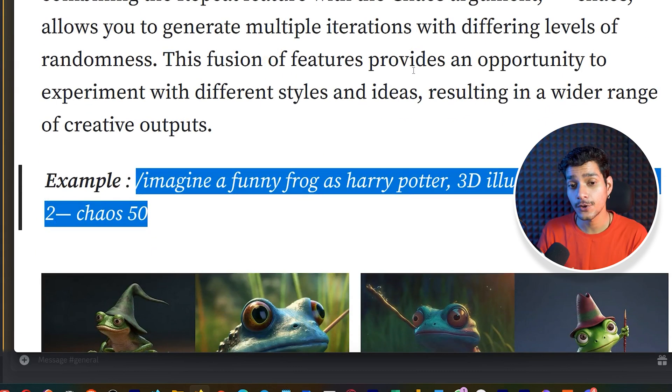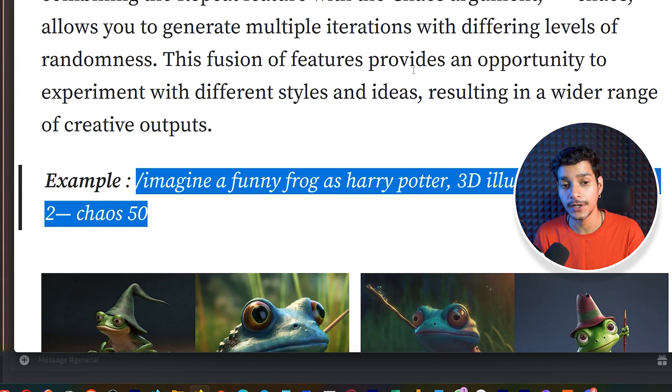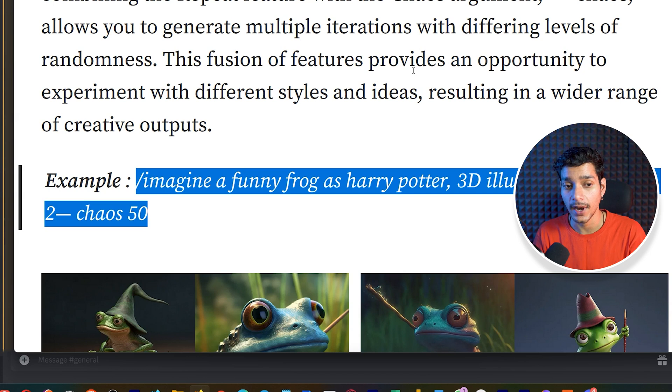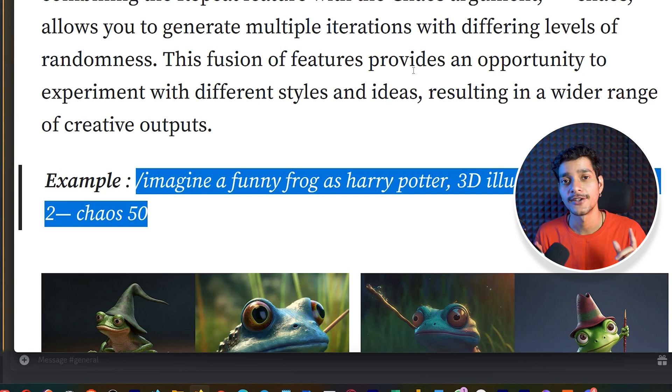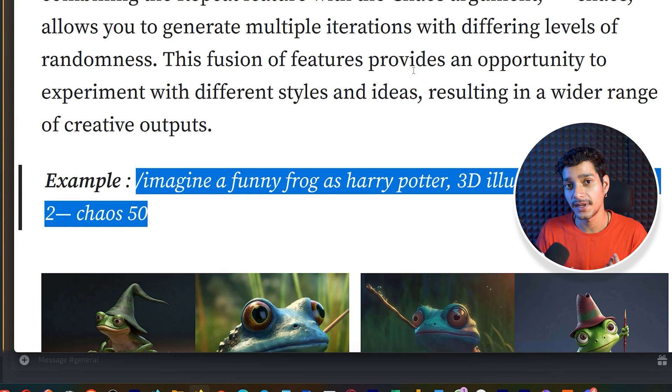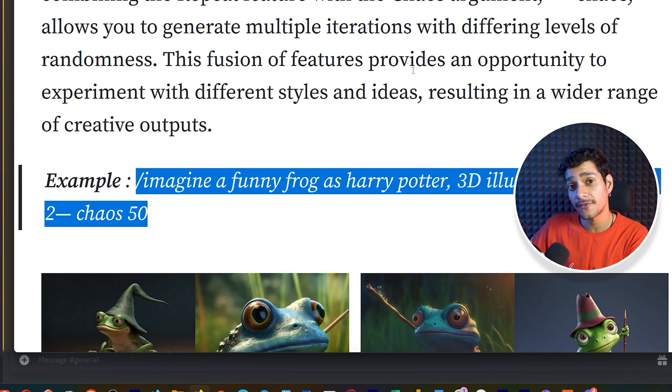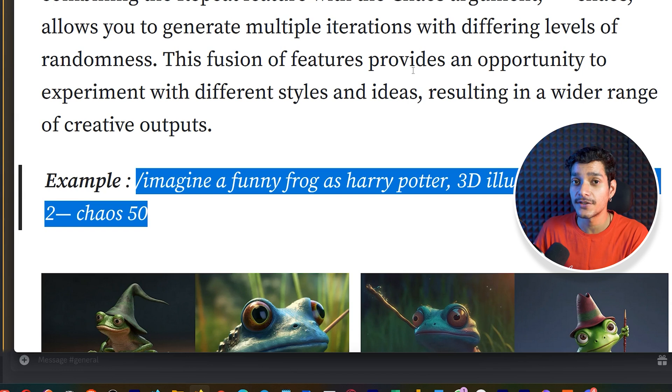And as we know that chaos parameter allows you to generate multiple iterations with differing levels of randomness. This fusion of features provide an opportunity to experiment with different styles and ideas resulting in a wider range of creative outputs.